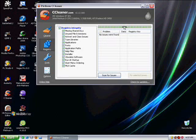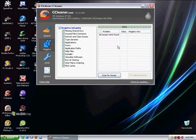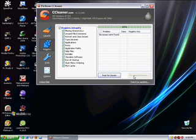I just ran the registry cleaner before this, so it doesn't have any issues, but usually it finds hundreds of issues. And once it finds them, you do fixed selected issues. And I suggest you backup your registry. So when you click on fixed selected issues, it will ask you if you want to backup your registry.